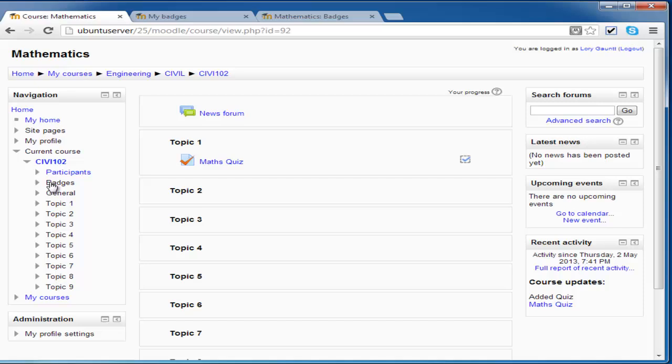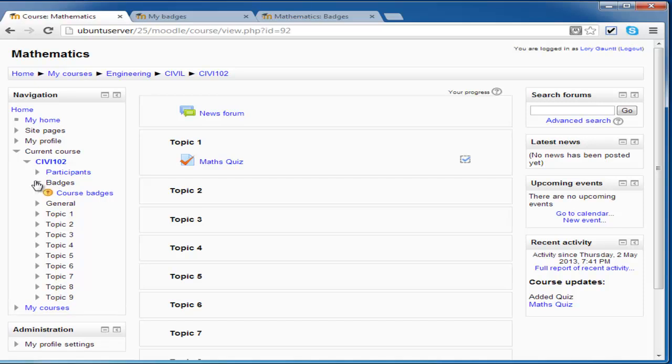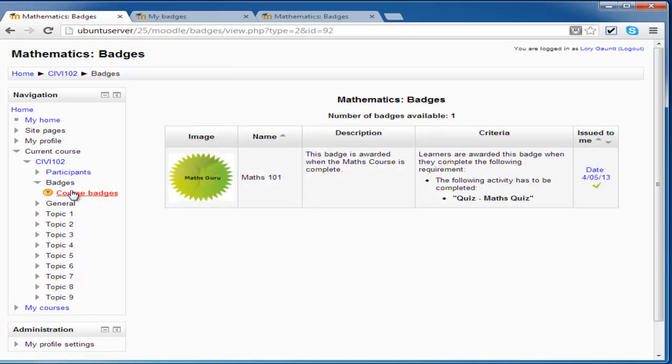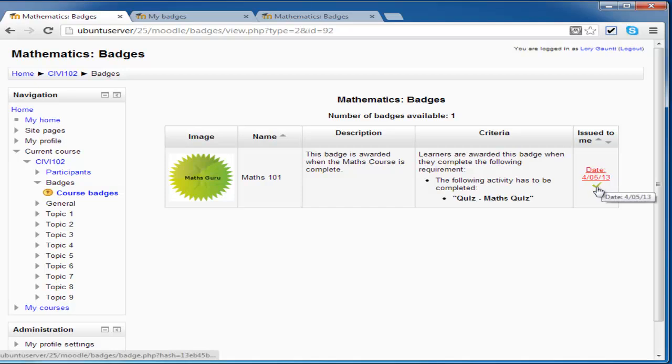So now let's go in and have a look at the badges. And you can see that I have now been issued this badge as of today.